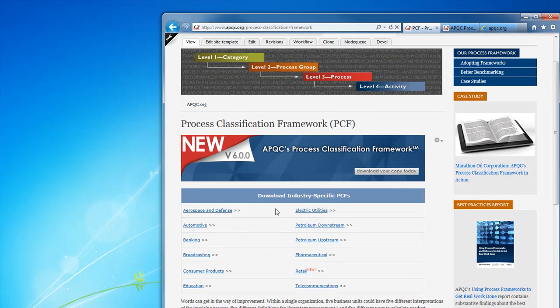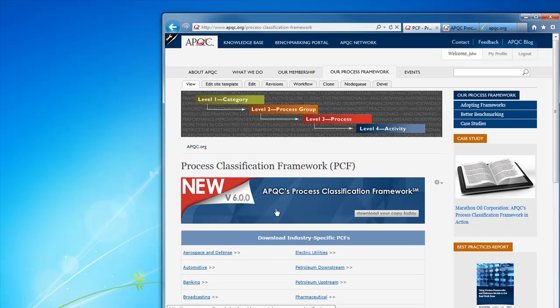Now you might ask yourself, what on earth do people use the PCF for? We actually did a research project to test this out. Three simple things people end up using the PCF for: first, content management; second, benchmarking; third, process definition, management, and governance. Those are the three main use cases — the reasons that people download and get value out of the PCF.